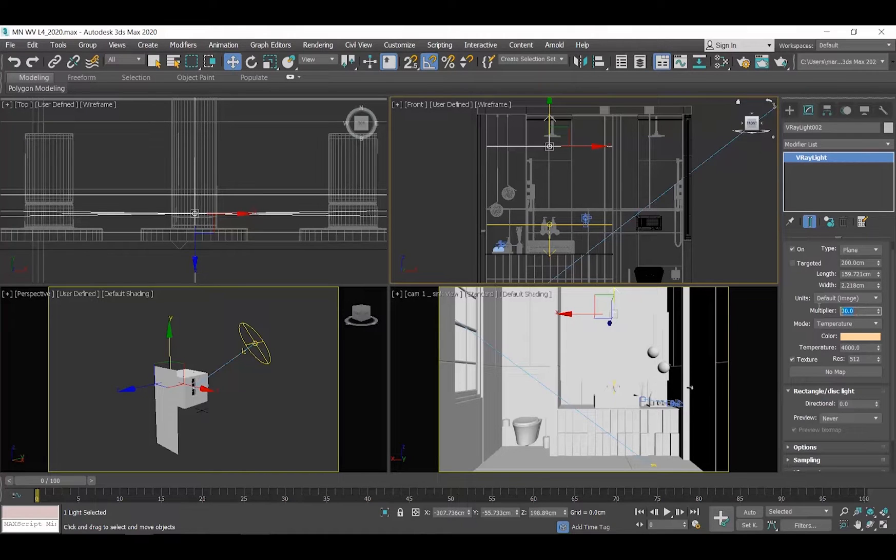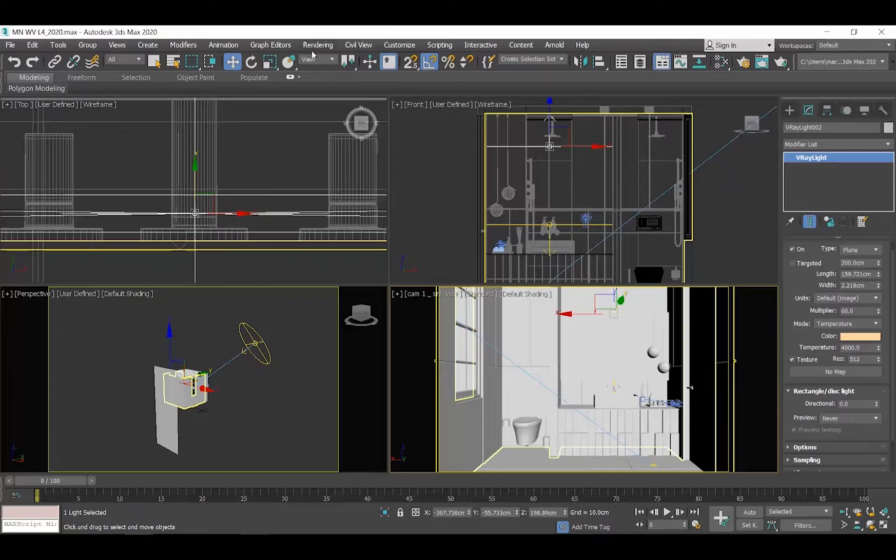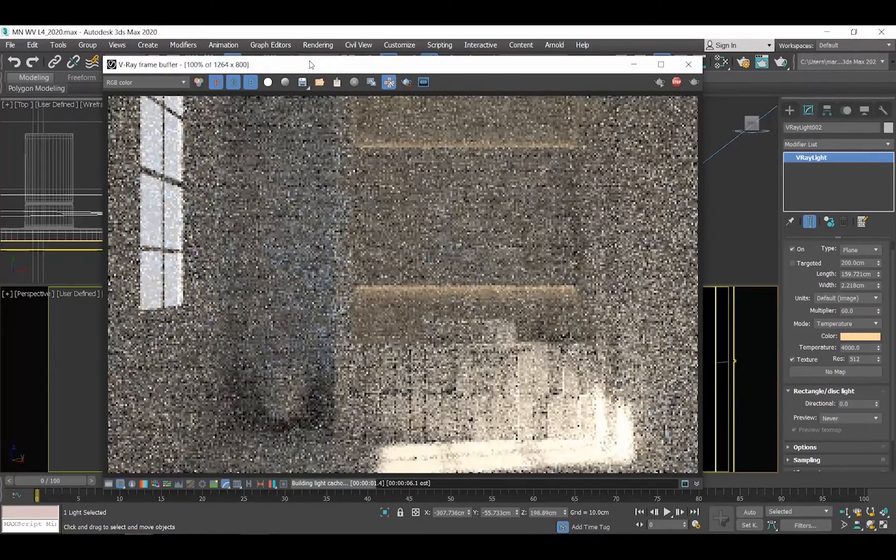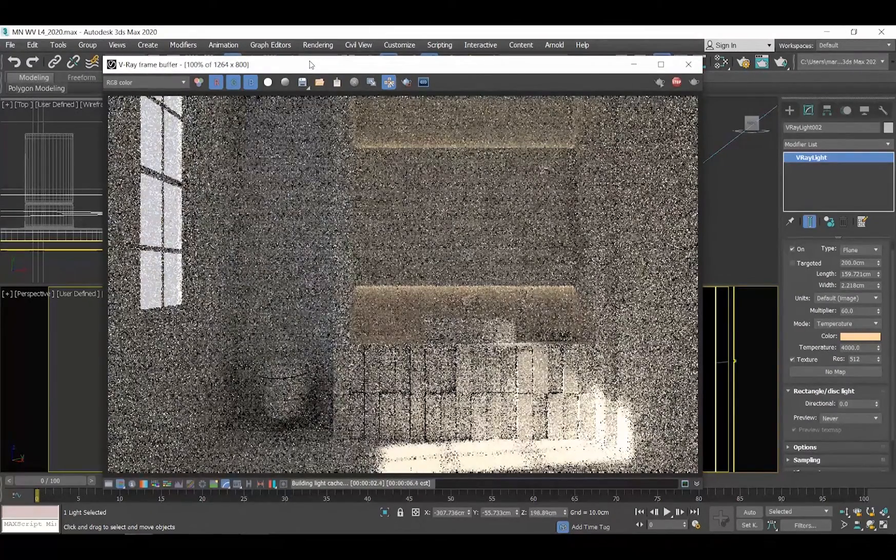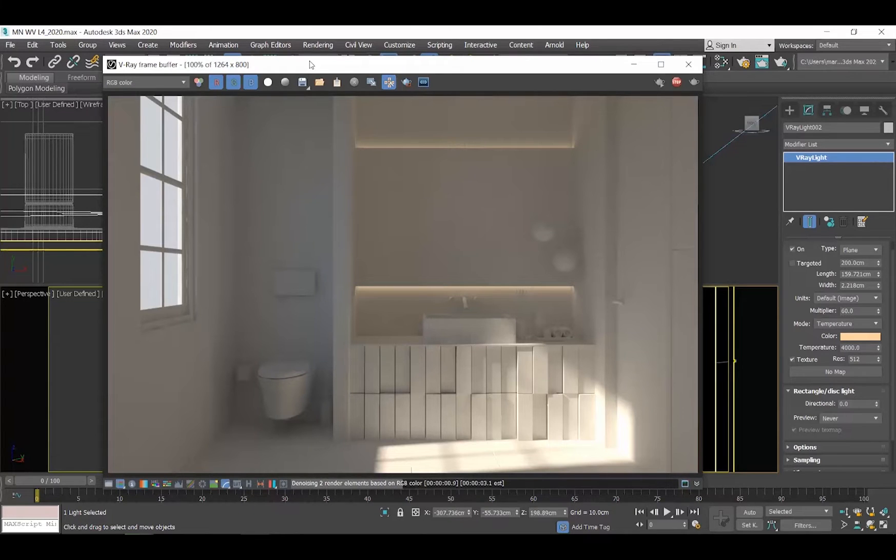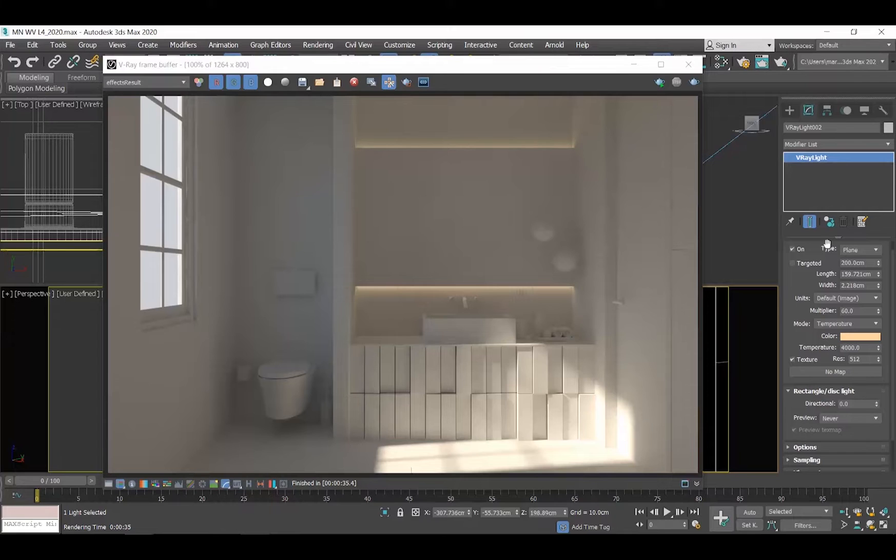The multiplier value adjusts the intensity of the light. The default value is 30. Let's say that I want to double the intensity, so let me type 60 and re-render. I would like my light even stronger, so let me make it 90 and re-render.